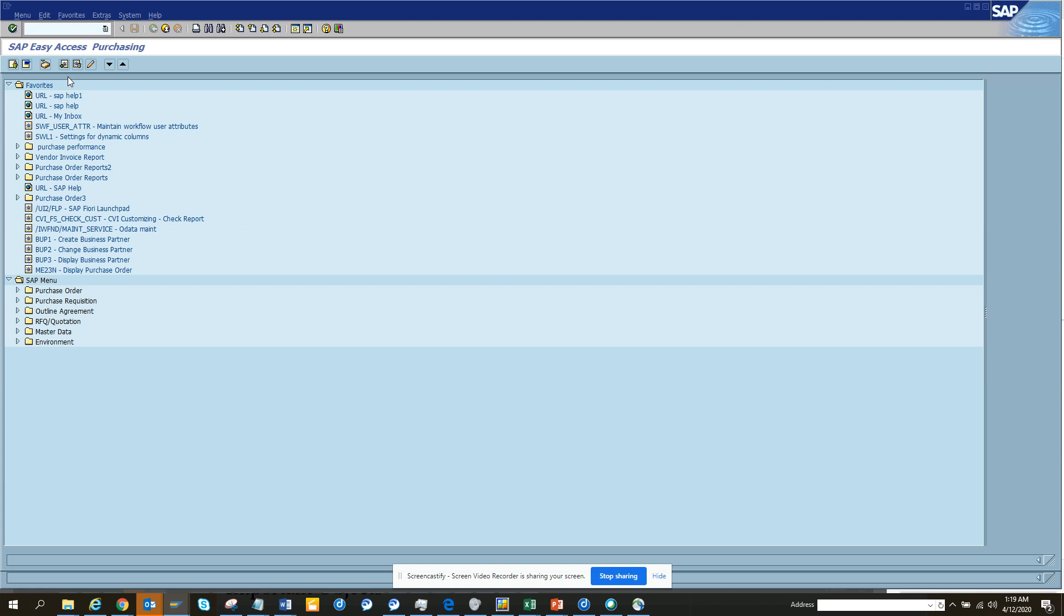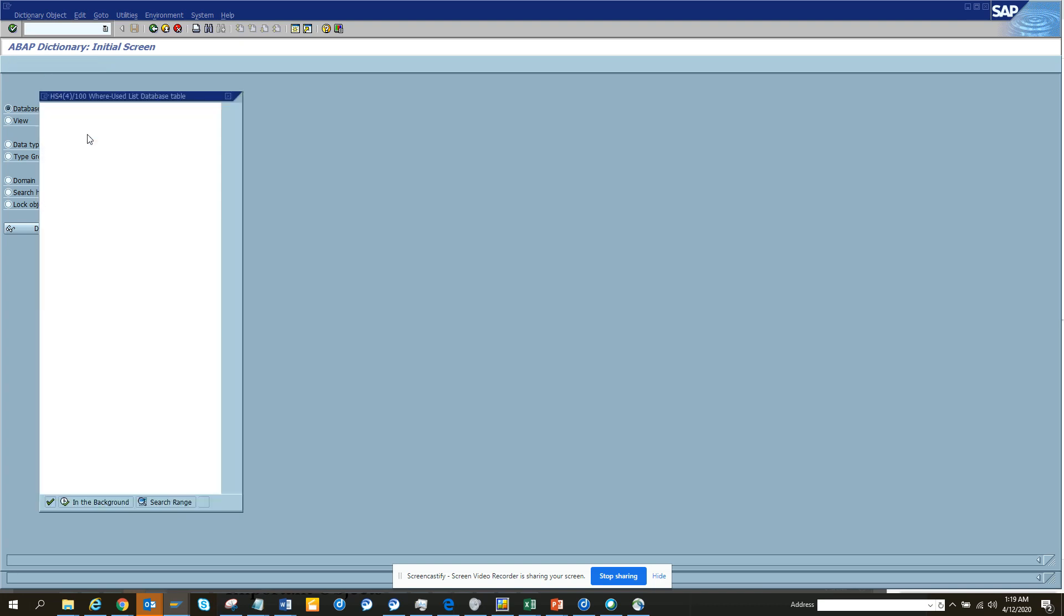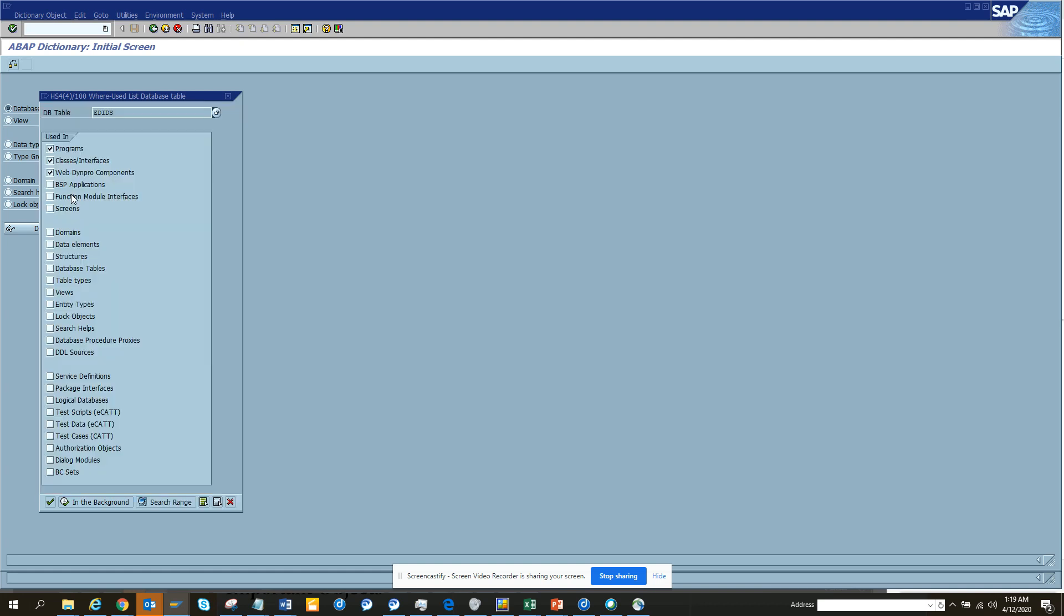Now what will you do with this IDoc? Let's try to find whether we have some views that have been created with this table EDIDS. We'll work the smarter way. We go here and we do a search on this and we'll click on some views.